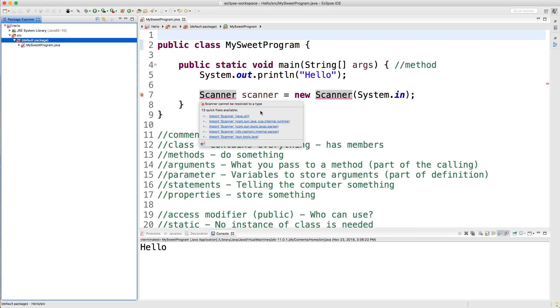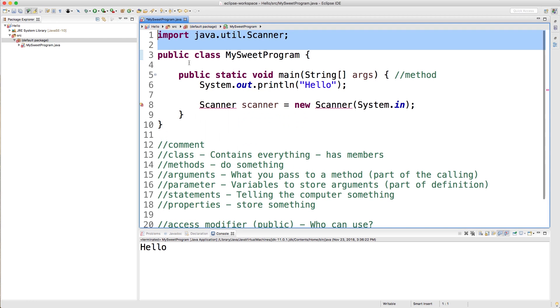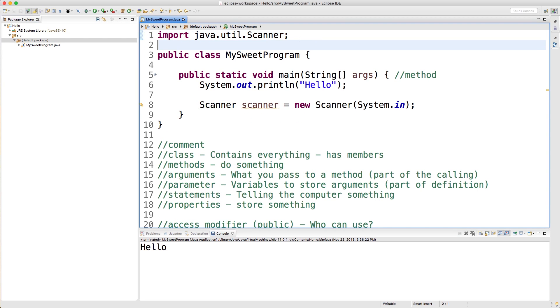The reason we have these packages is because, like we saw, if I undo this and hover over scanner, you can see that there's numerous different versions of scanner. If we didn't have these packages, we would have naming conflicts. If we wanted to use this scanner here and this scanner here and this scanner here, we want to be able to mix all those together. If they were all in the same container, we have to have a way to organize them and say hey, this scanner is from java.util and this scanner is from com.blah.blah.blah. It's just a way to organize our code one step more.